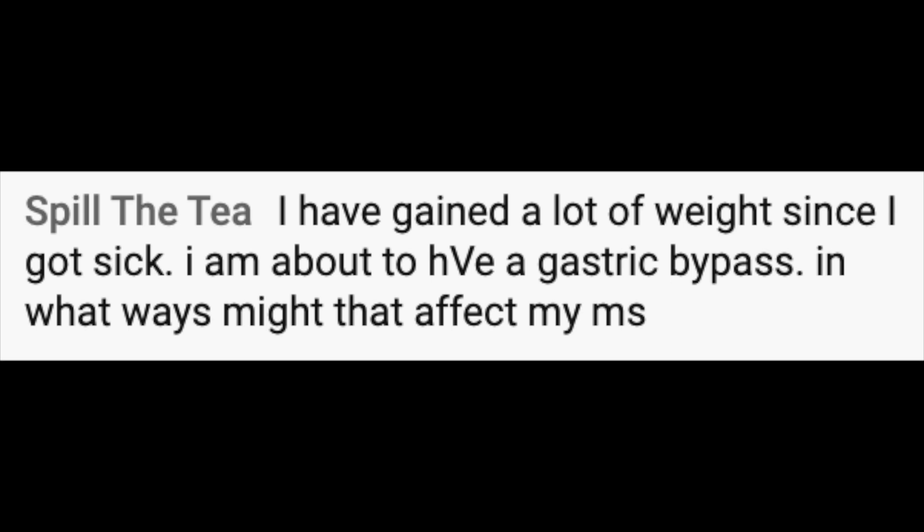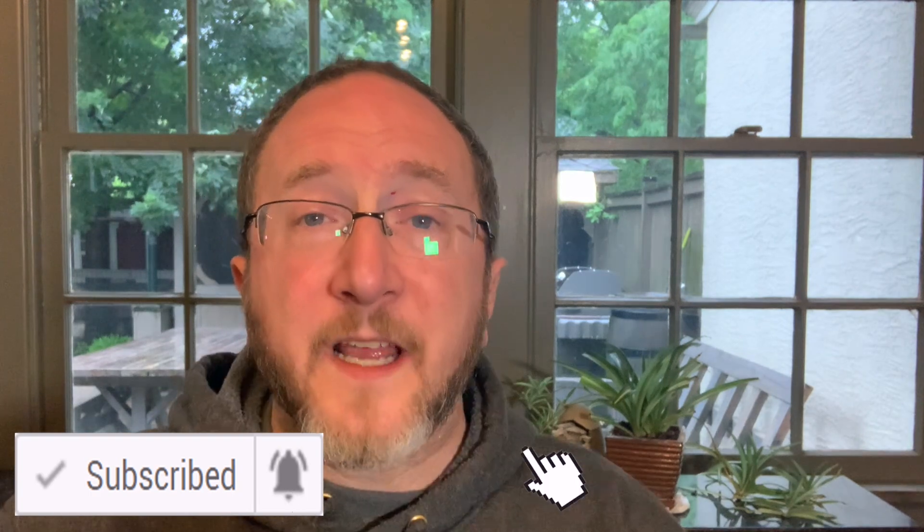Spill the Tea writes: I've gained a lot of weight since I got sick. I'm about to have a gastric bypass. In what way might this affect my MS? This has been studied, and people impacted by MS can have a gastric bypass safely, just like the general population, and it's one of the very best ways for a person with MS to lose a significant amount of weight. I think it's a really helpful tool. I also want to make sure that the person exploring a gastric bypass understands it's not a fix-all, and it's something that's very valuable along with behavioral changes, diet, lifestyle changes, and all those other kinds of things. I'd love to hear how things go — best of luck.